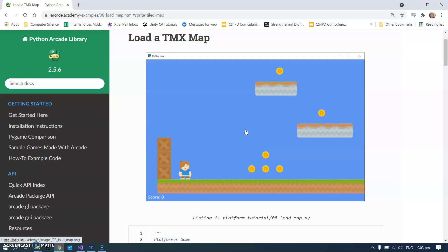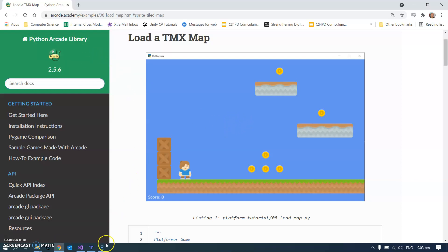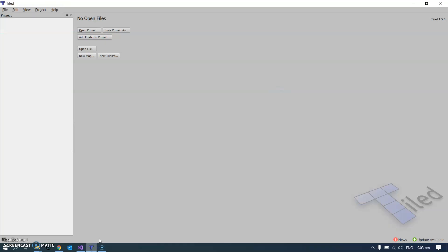Obviously they're very closely interlinked. There are instructions of course on the Python Arcade website. I found that Tiled is a bit non-intuitive and a bit fiddly. It's not hard, it's just fiddly. So that's why I'm recording the video for you.